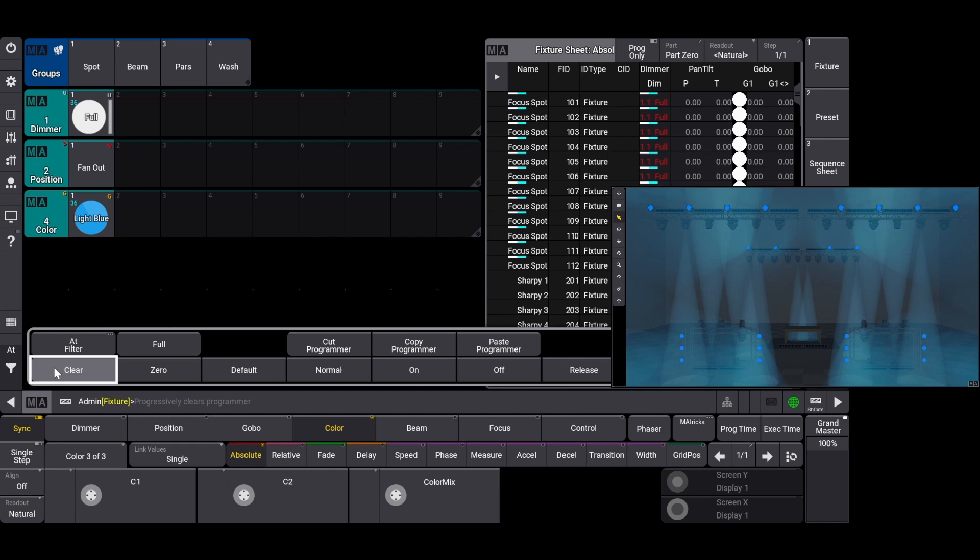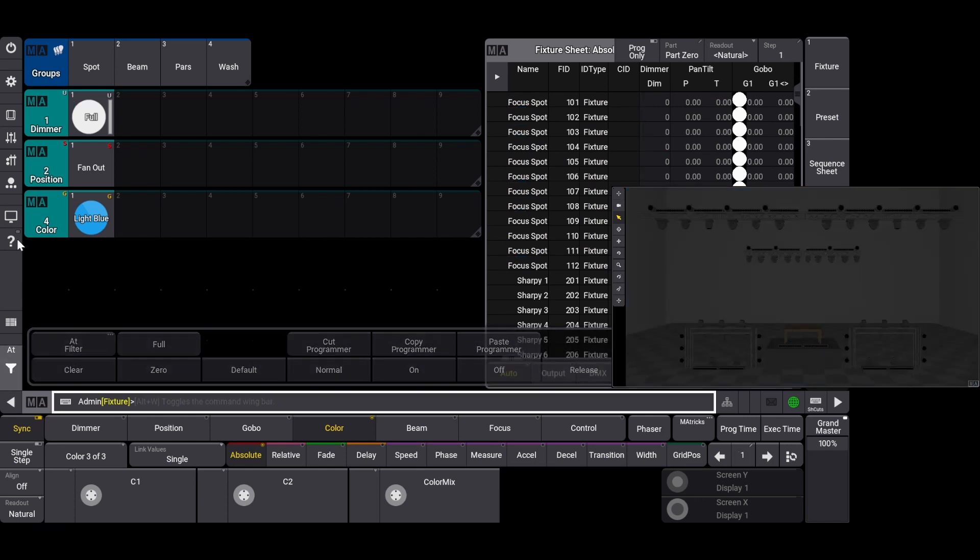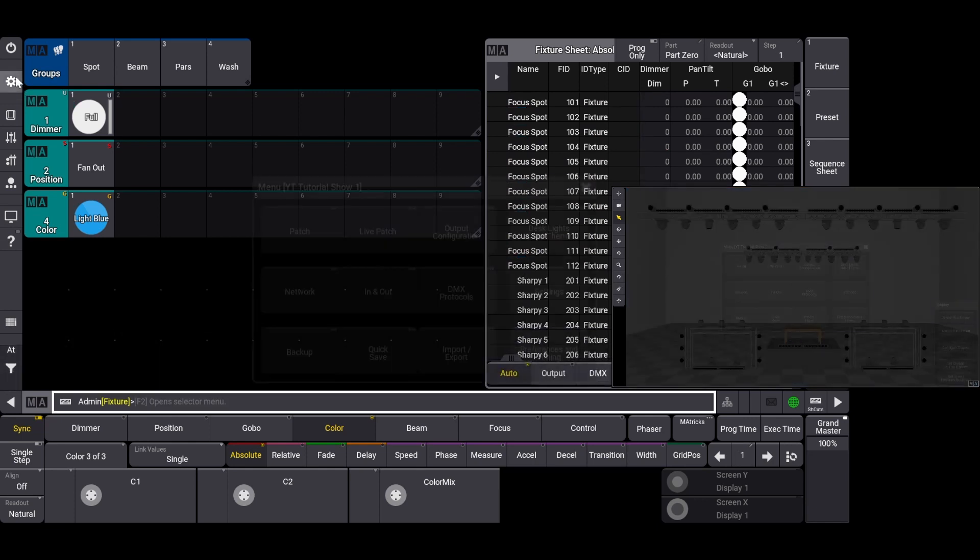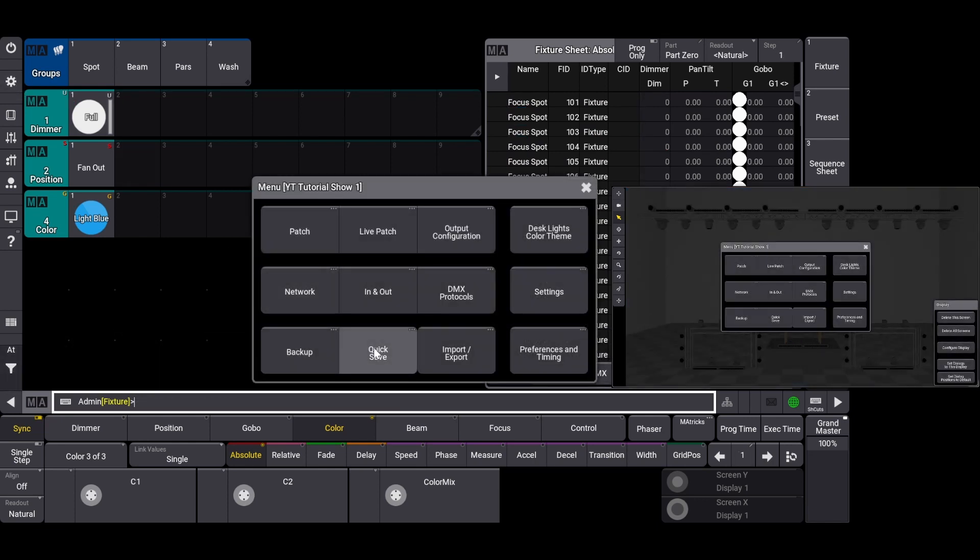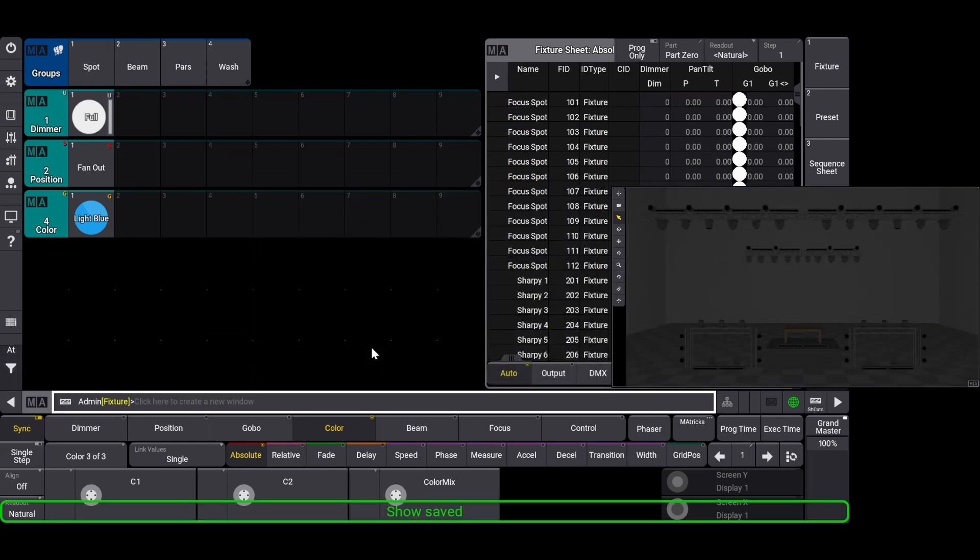Let's clear our selection one last time, and always remember to save your show file.